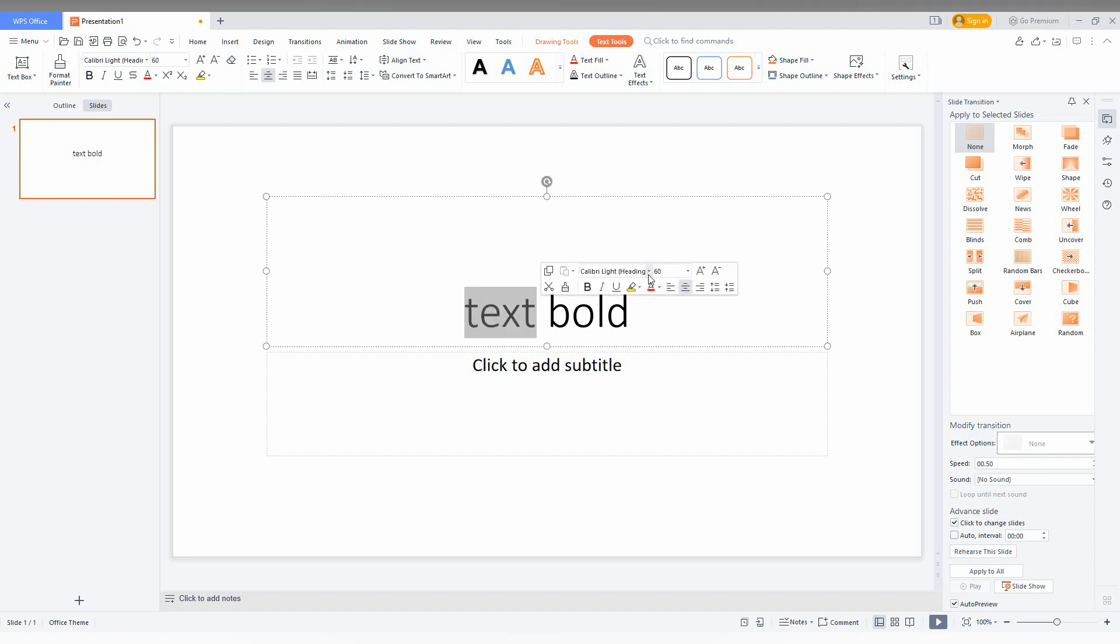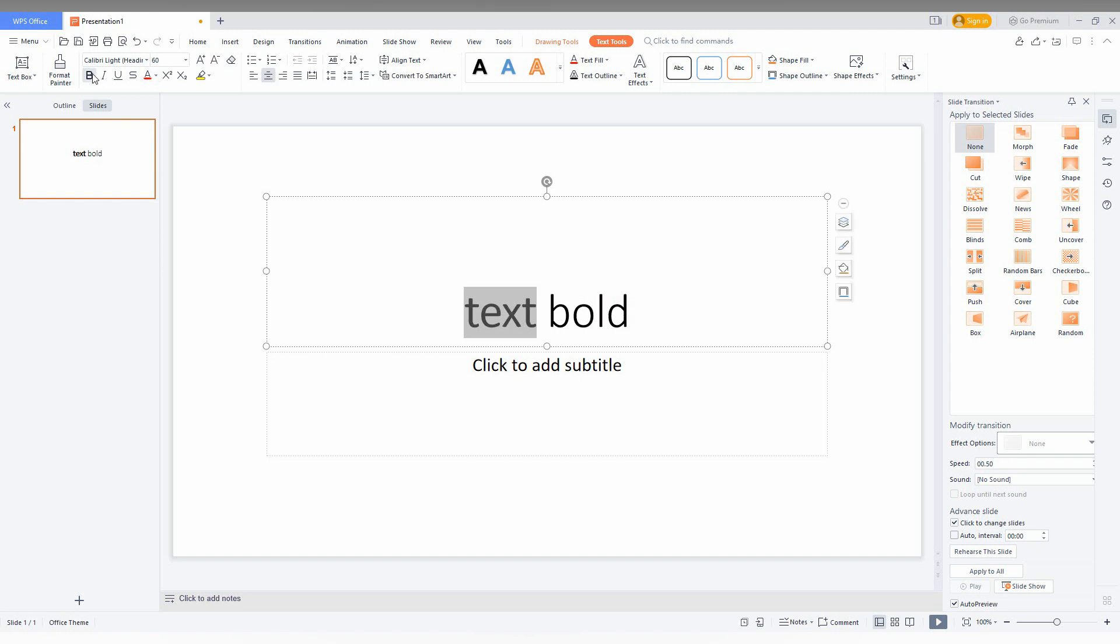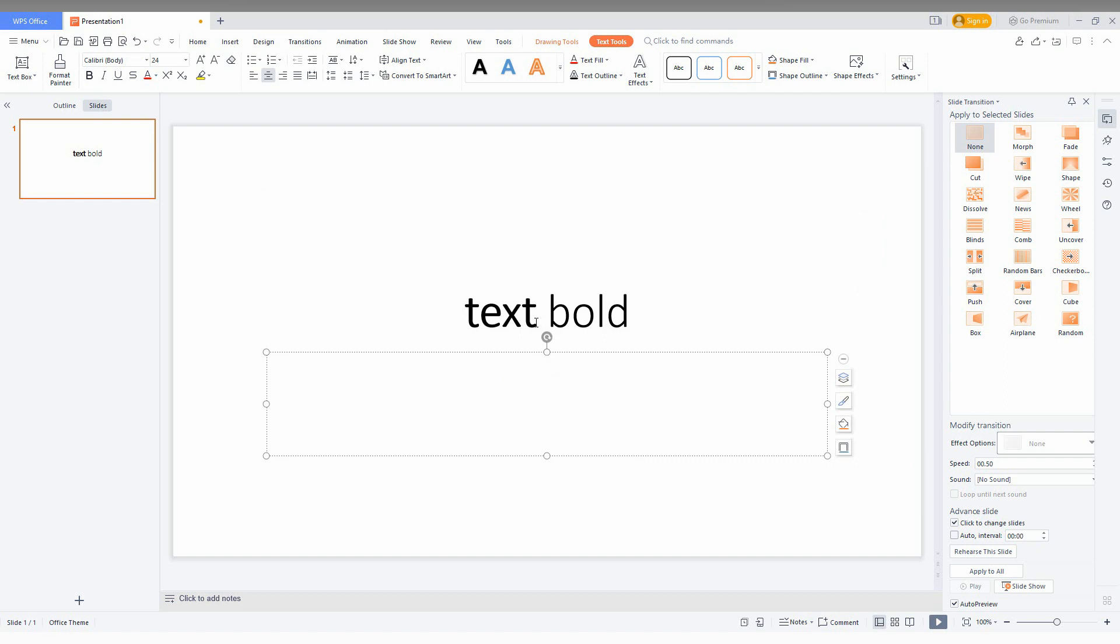You will have this option here. You can just make it bold like this, or you can also click here to make it bold. Now you can see the difference between the two different bolds.